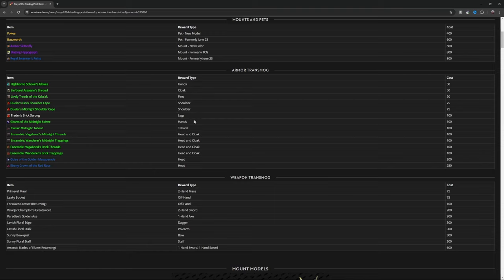Gloves of the Midnight Soiree is hands for 100. Classic Midnight Tabard is a tabard for 100. Ensemble Vagabond's Midnight Threads, head and cloak for 100.